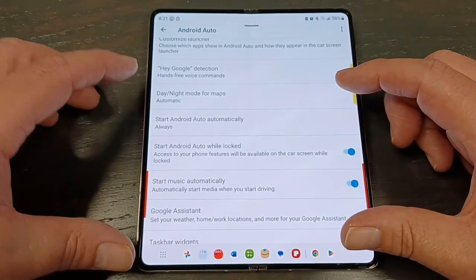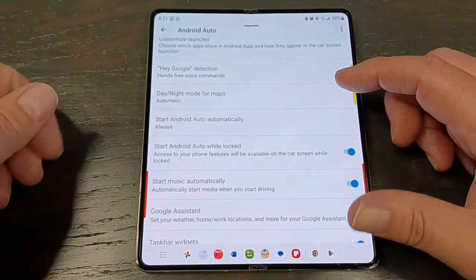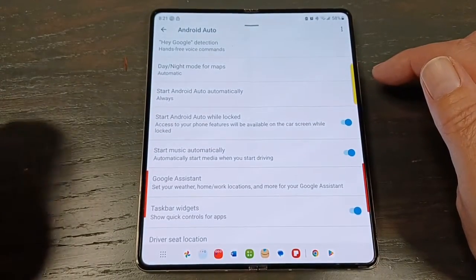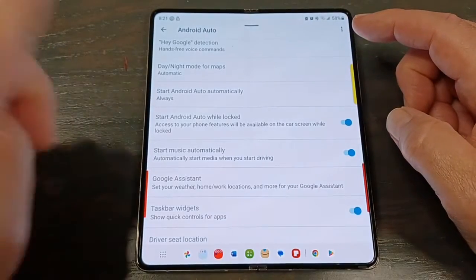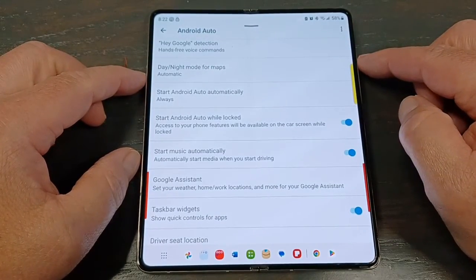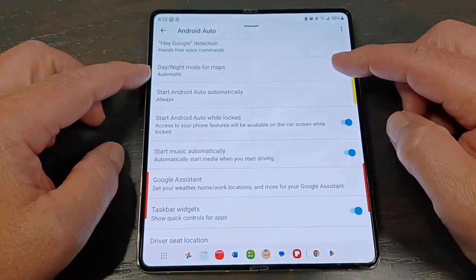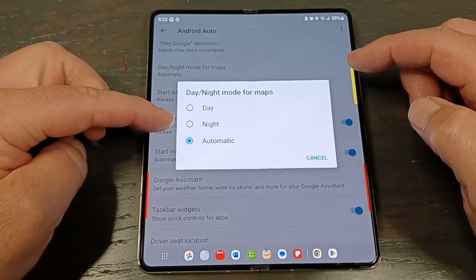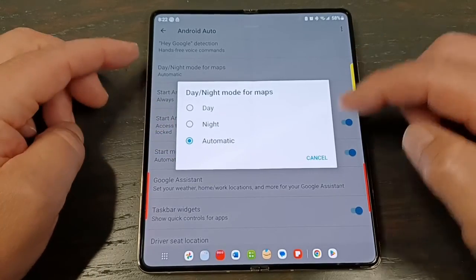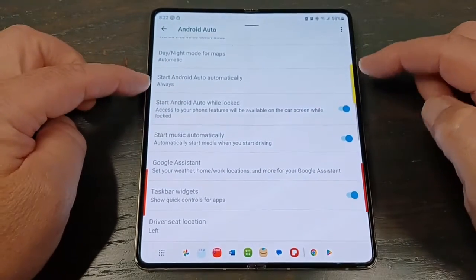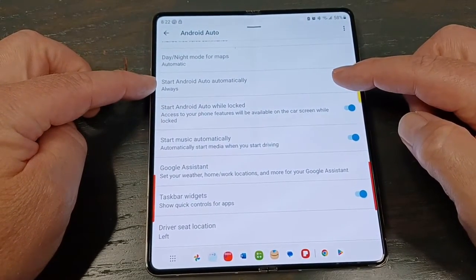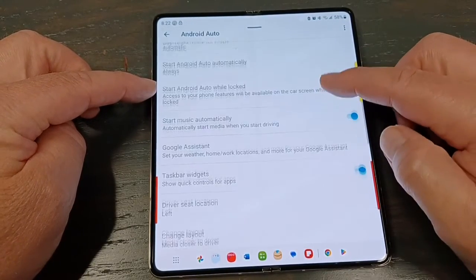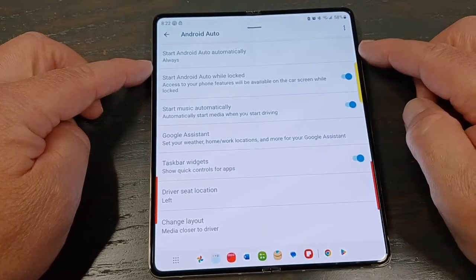Several of these menu settings are also on the car screen when Android Auto is hooked up, so I'll show them quickly. The day/night mode for maps — again, you could do day only, night only, or automatic. Some people like the dark night mode during the day. Start Android Auto Automatically — you kind of want this because when you get in the car, you don't have to hit an icon to turn it on. You just start the car and it automatically launches in a few seconds, especially if you have wireless and don't even have to plug it in.